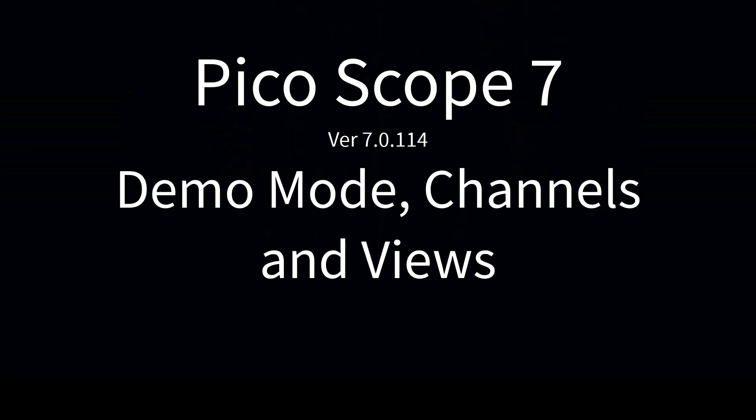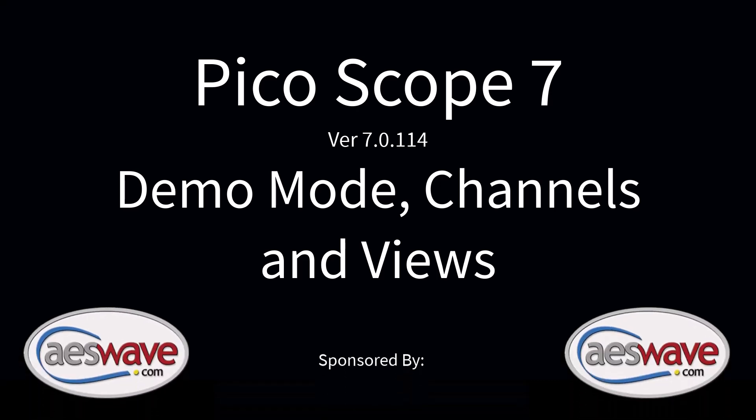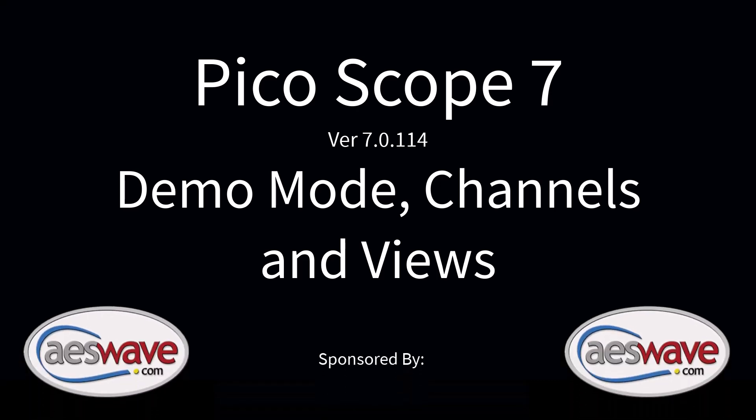Pico Scope 7, version 7.0.114, Demo Mode, Channels, and Views. This video is sponsored by AES Wave.